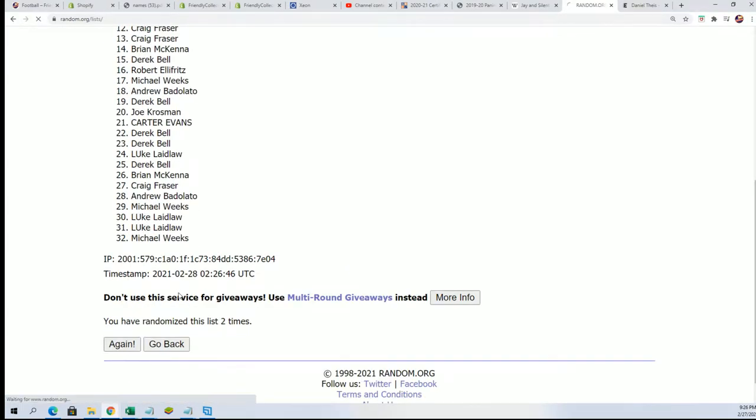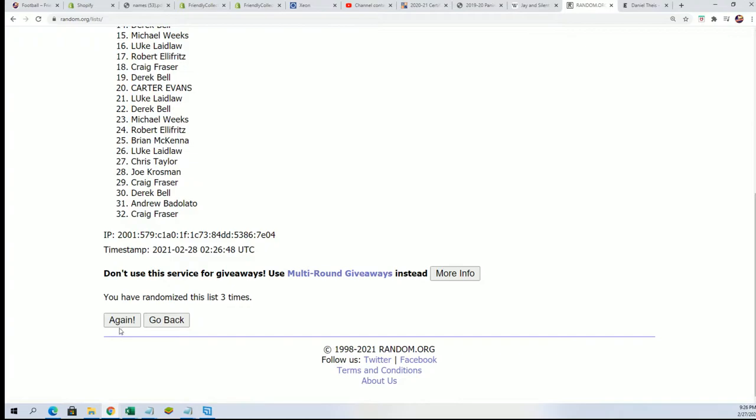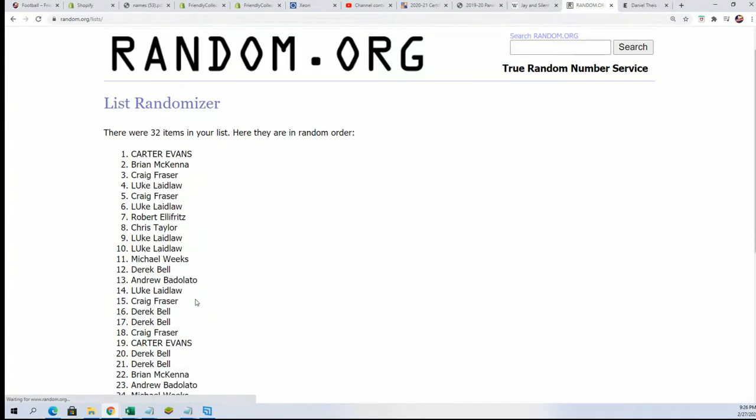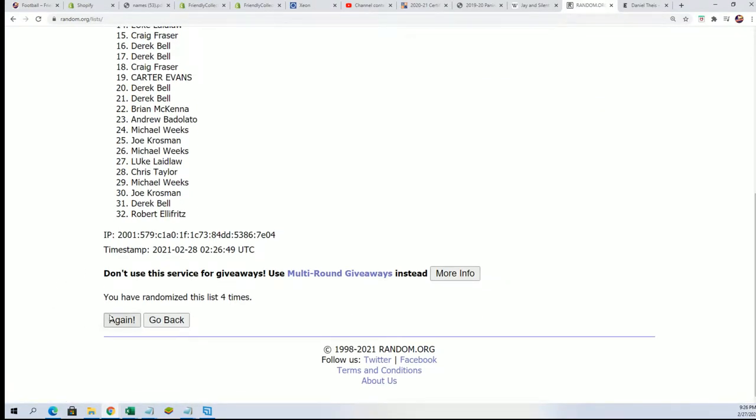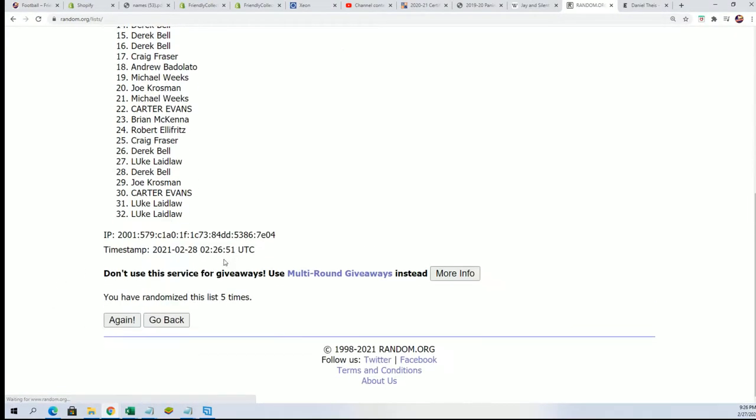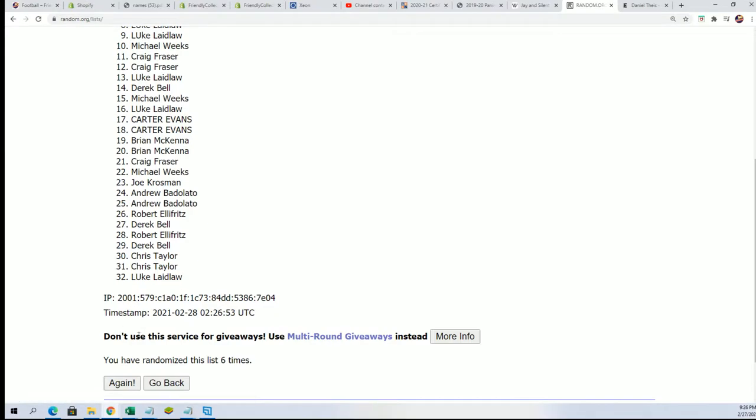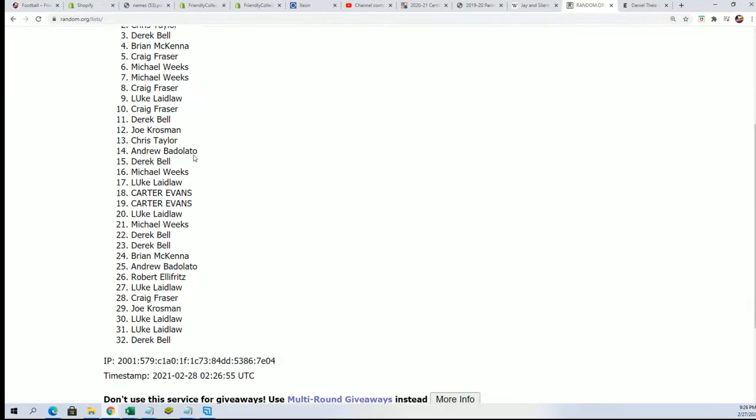So here we go. Here's a lucky number seven. First random's all finished.